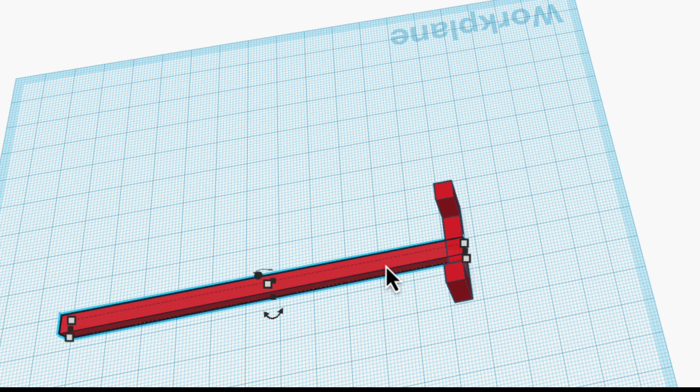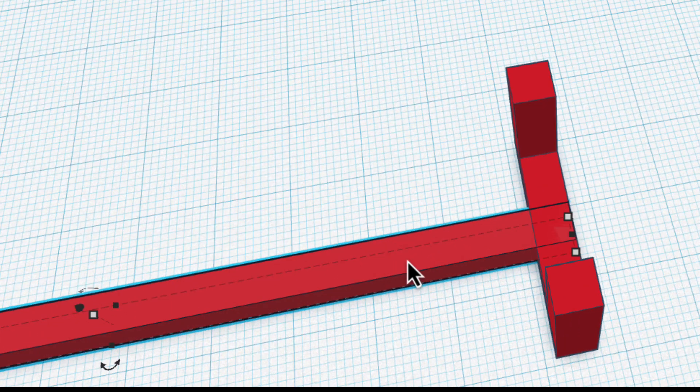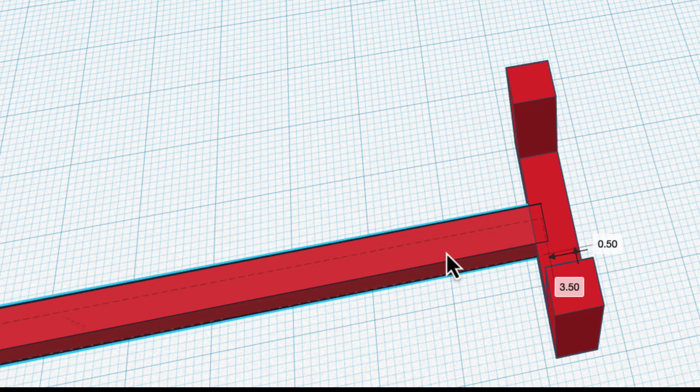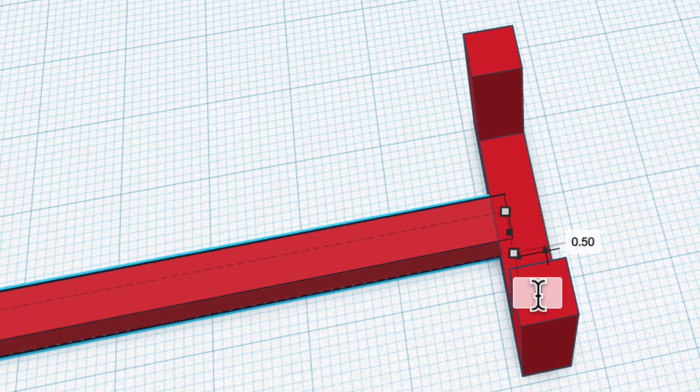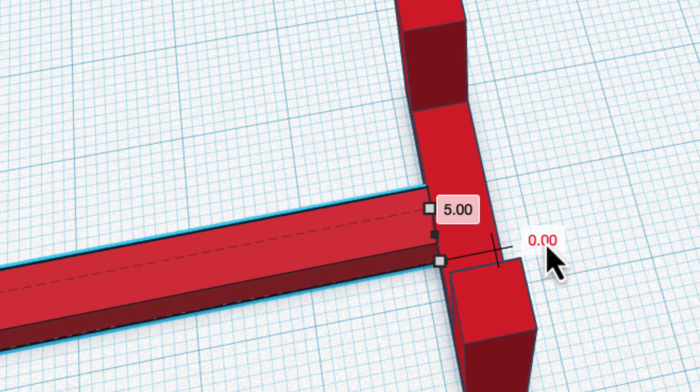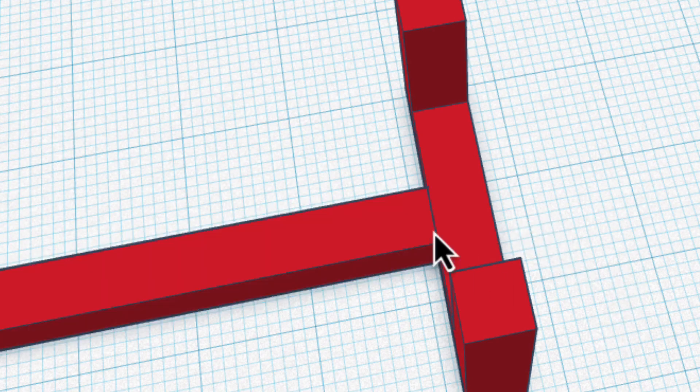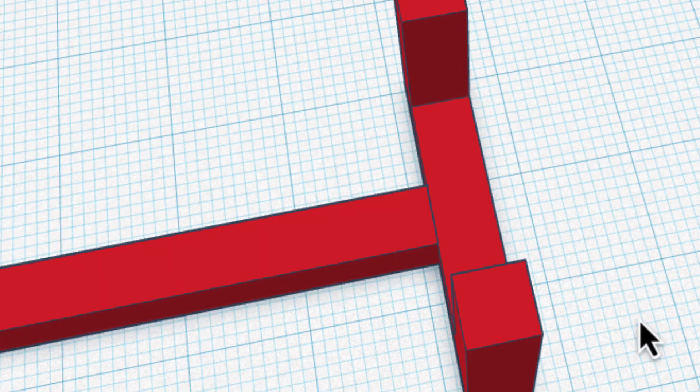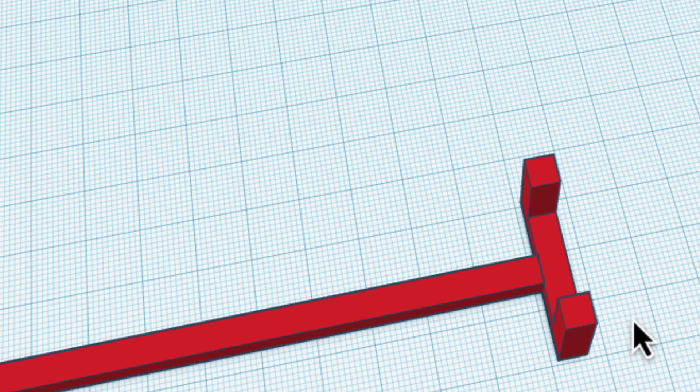Now I can select these and click the Align tool and then line it up this way again. Now I'm going to use that same technique. I'm going to drag it out, but I'm going to type in the number I want here, which is 5. Hit return and this is 0. Okay. Now it's perfectly aligned.